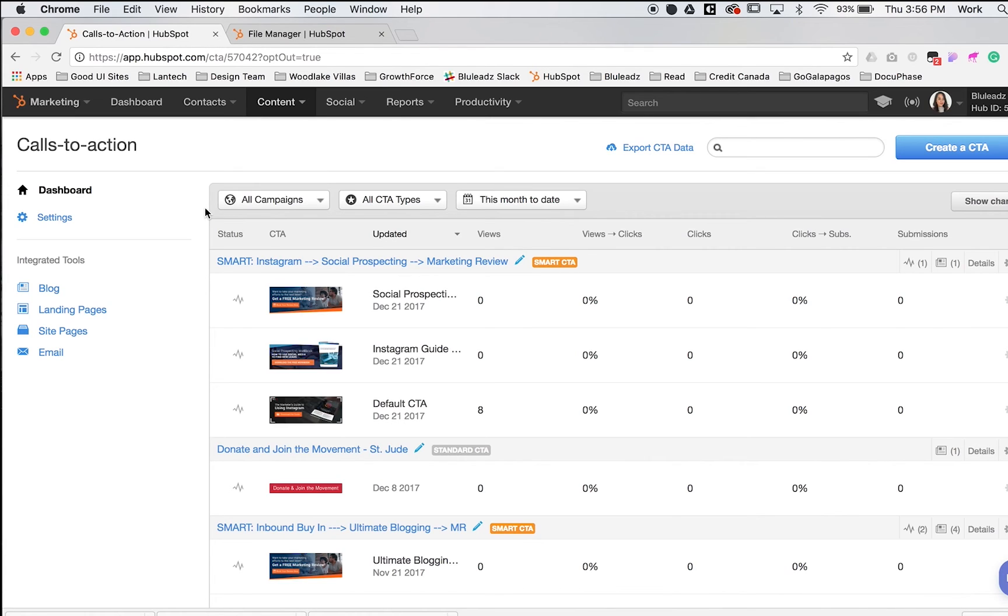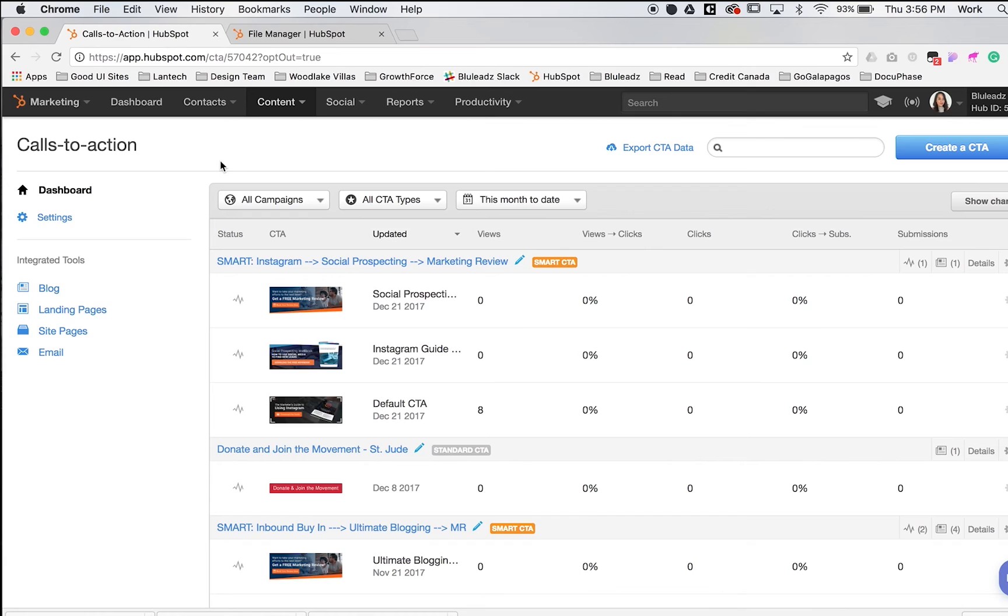HubSpot makes it easy to create button CTAs, image CTAs, smart CTAs, and variations. You can A-B test CTAs and see which ones work well for your website.